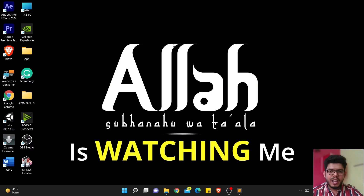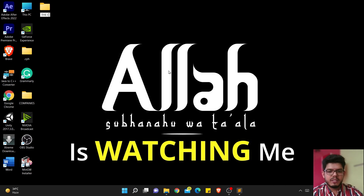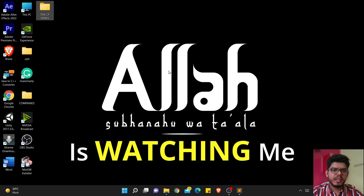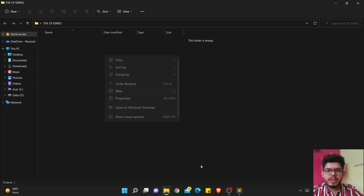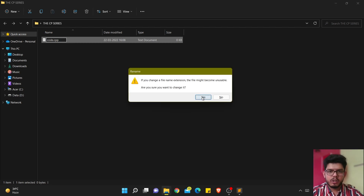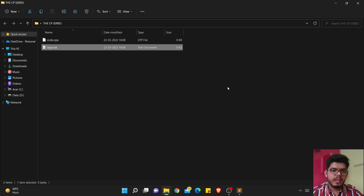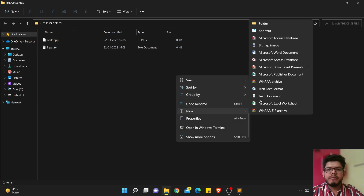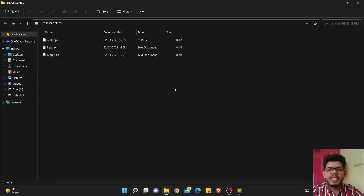Now that we have Sublime Text installed, we will create a folder. Let's name it 'cp_series' — you can save the folder anywhere; I am saving it on the desktop. I will make three files: the first file will be 'code.cpp', where we will write all the code. The second file will be 'input.txt', where we will write the input. The third file will be 'output.txt', where all the output will be shown.